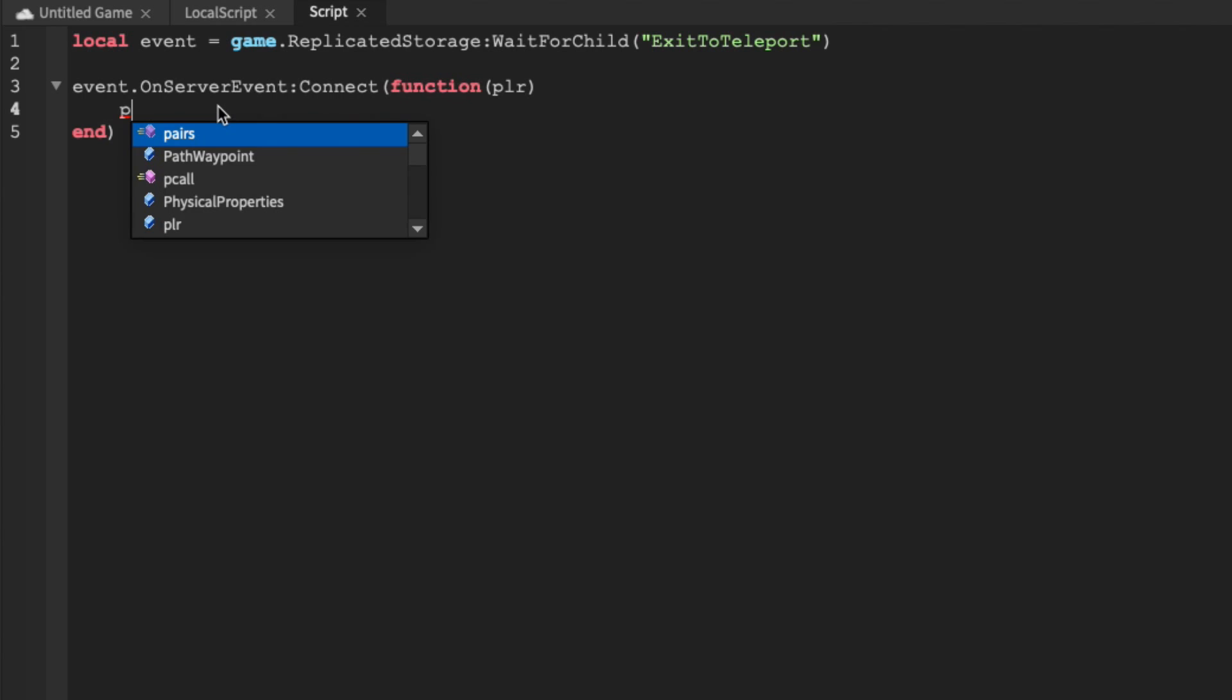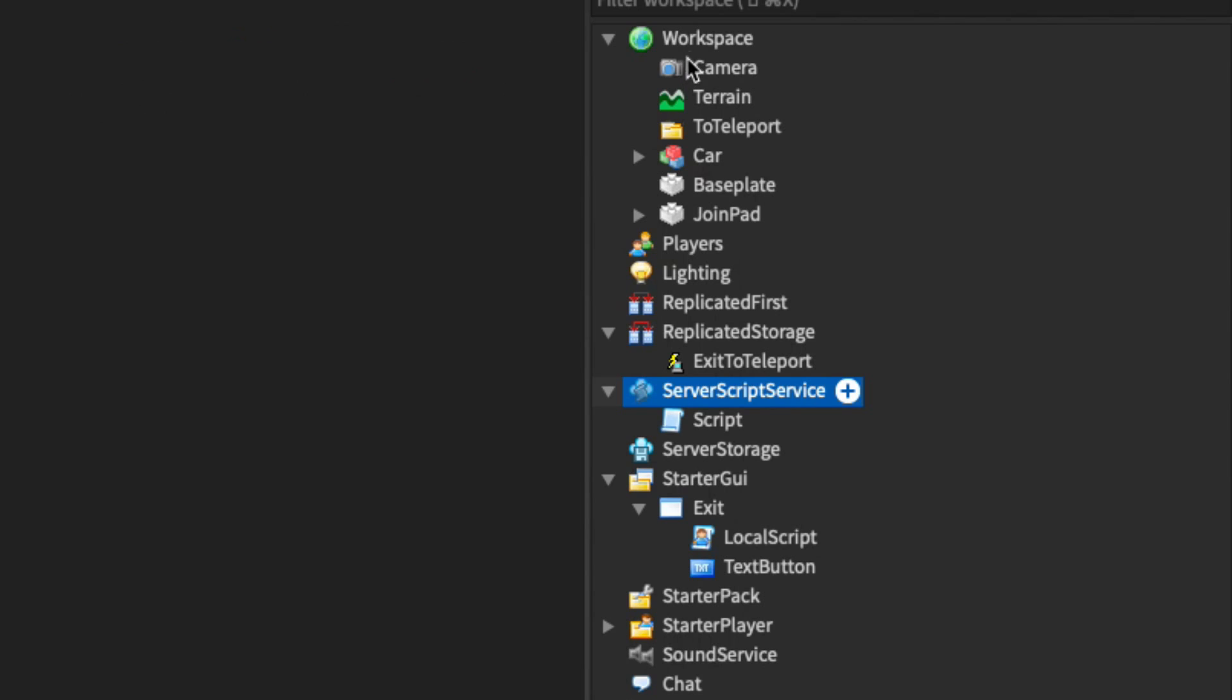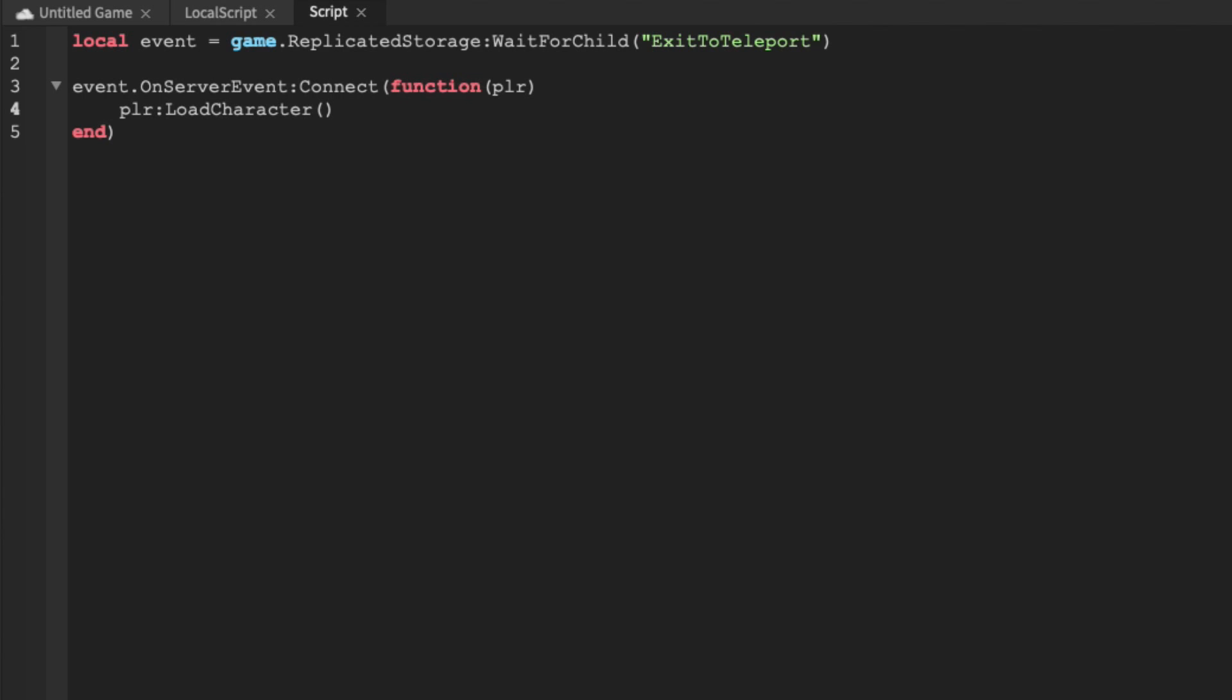Then all we have to do is plr colon load character, which will respawn their character, and it will be parented to workspace instead of our folder right here.